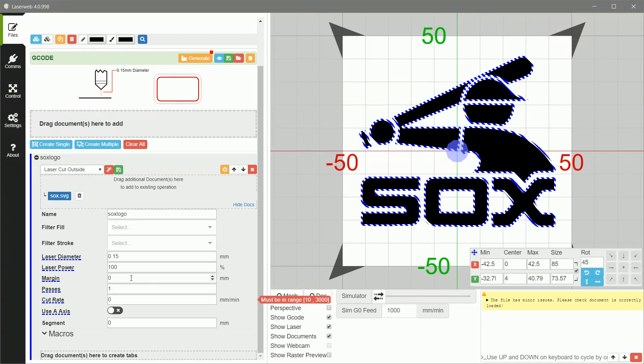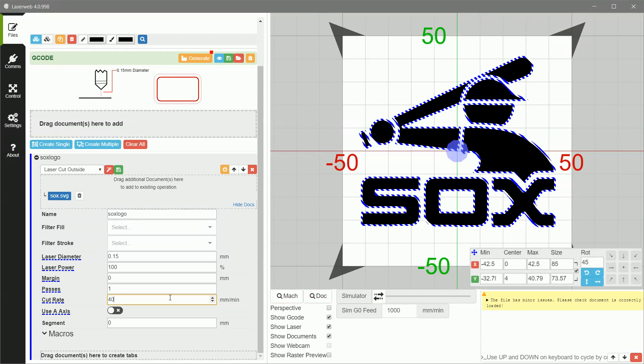Margin is zero. It's what you'd expect, a margin on the sides. Passes, obvious, for the passes that you want to do. Now cut rate, this is where you actually specify your feed rate. Generally speaking, I've found like when you're doing on cardstock, things like that, you put in a cut rate of like 400 or 500. I'm going to put in 400 just to do it. So use A-axis. You're not going to need that right now.